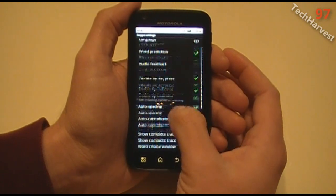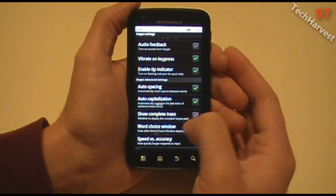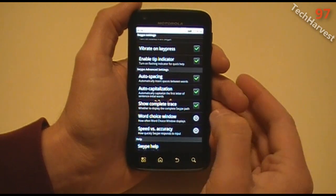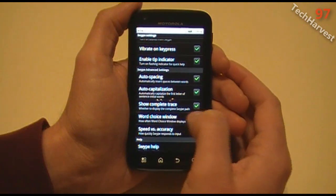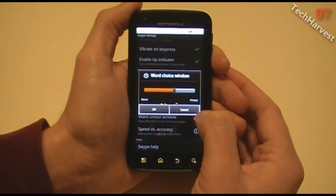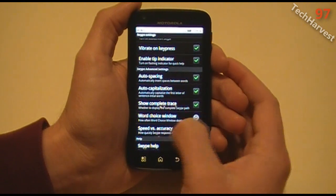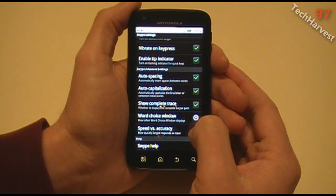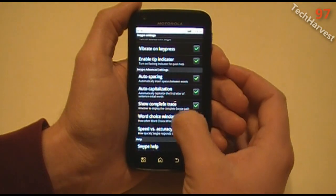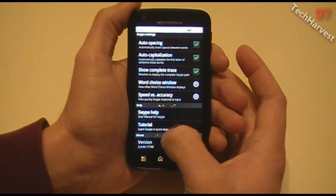Swipe advanced settings: Auto spacing and auto capitalization — those are both checked. Show complete trace — I'm going to enable that so it will show you how it works in this video. Word choice window: how often the word choice window displays — we're just going to leave it on the default. Speed versus accuracy: how quickly Swipe responds to input — we'll leave that on default as well. Then you've got help down here: Swipe help, tutorial, and version.